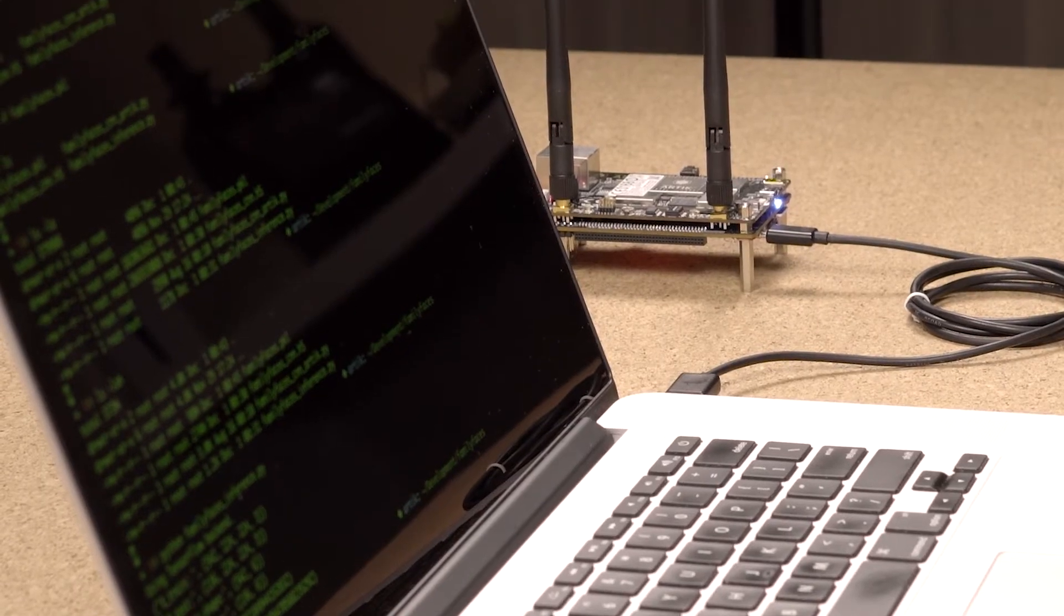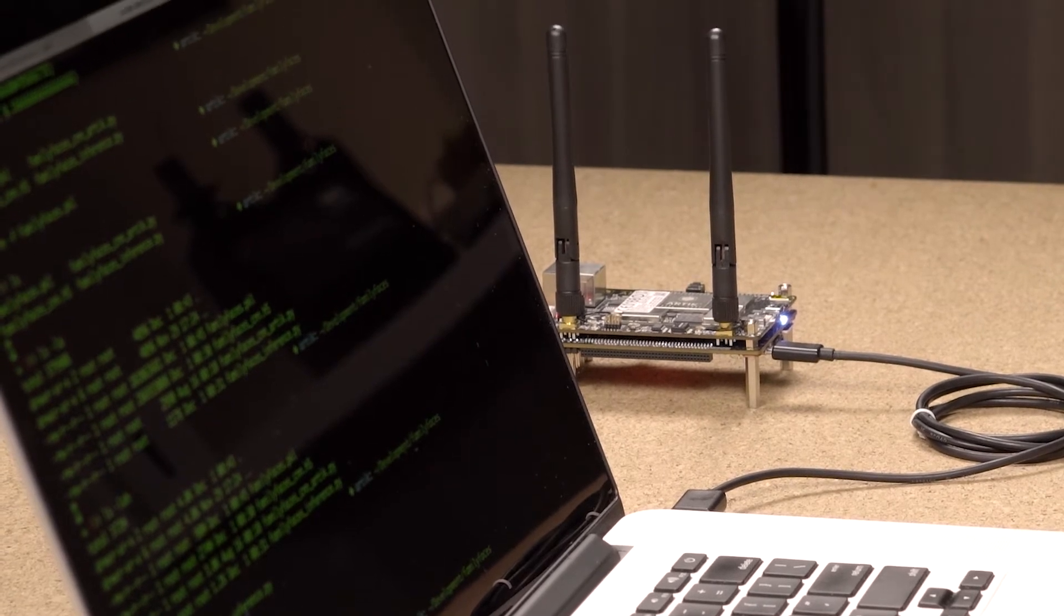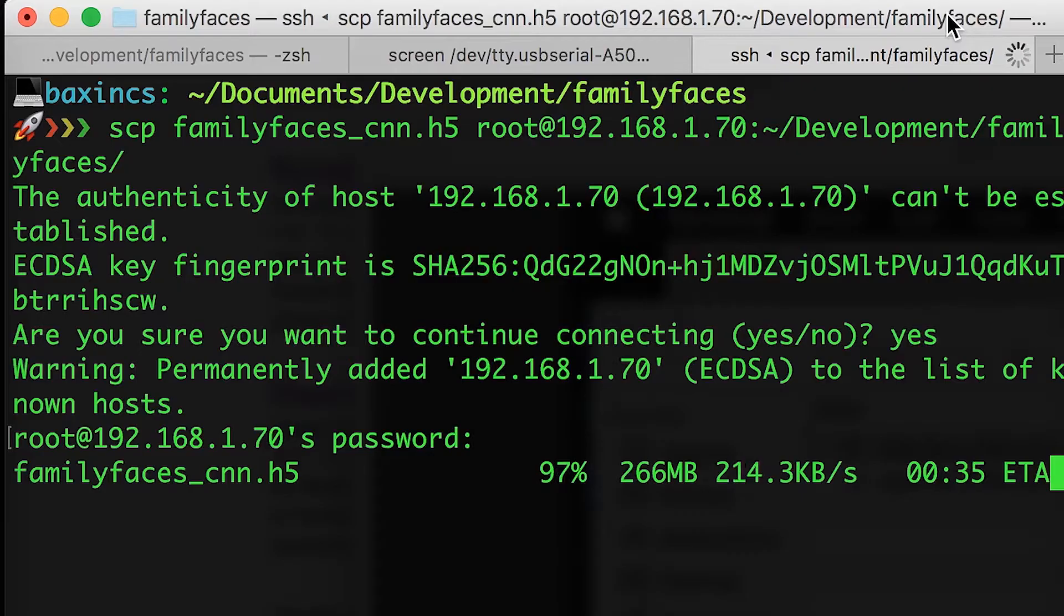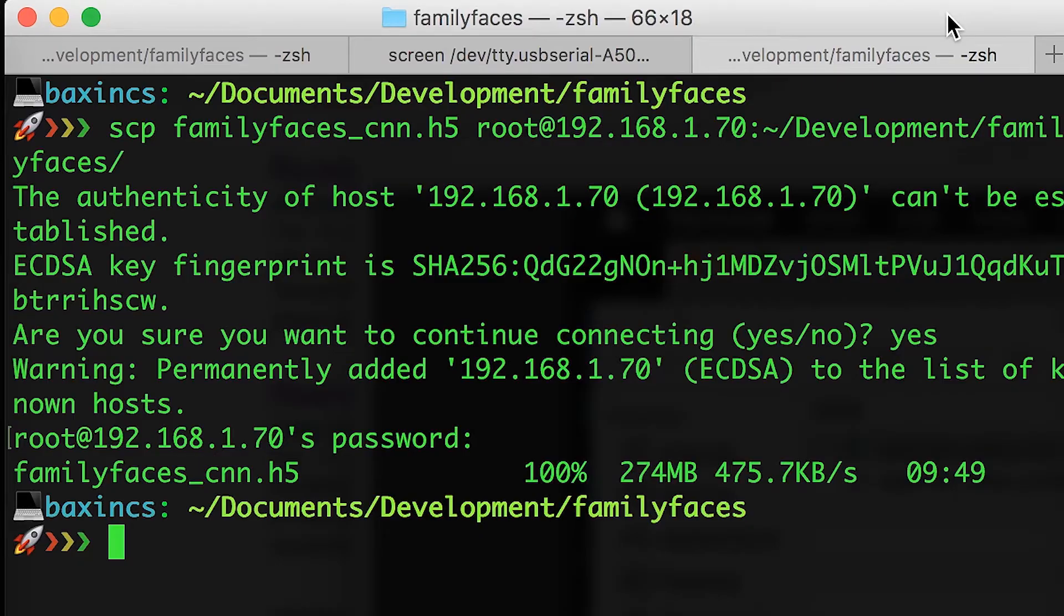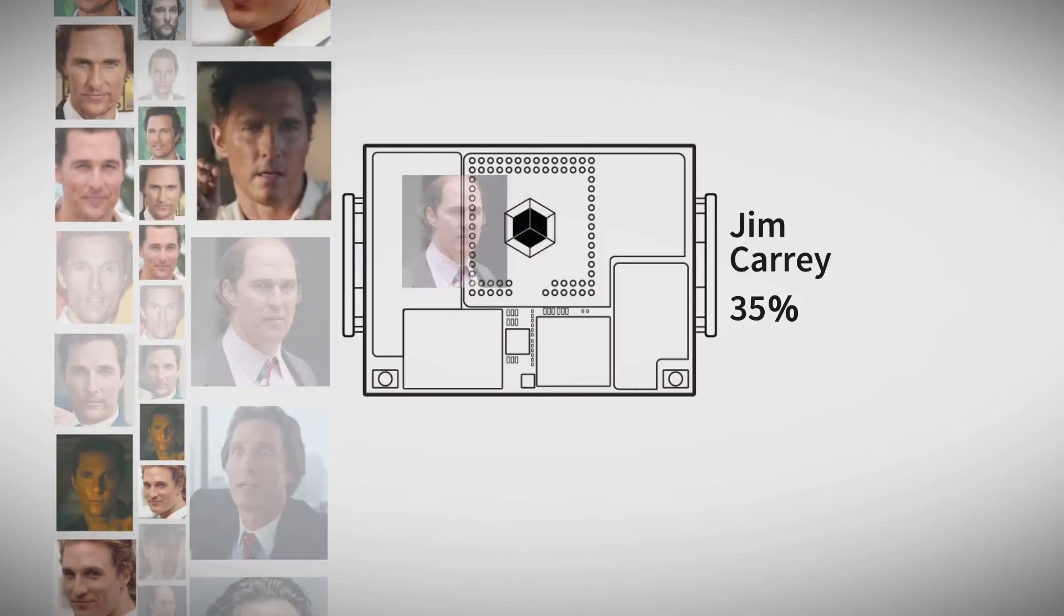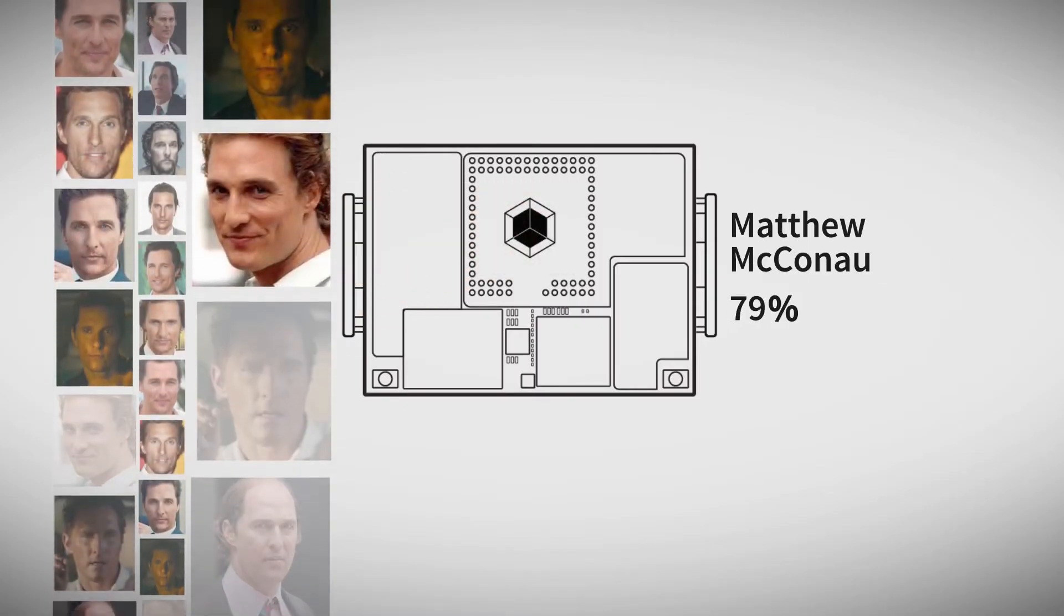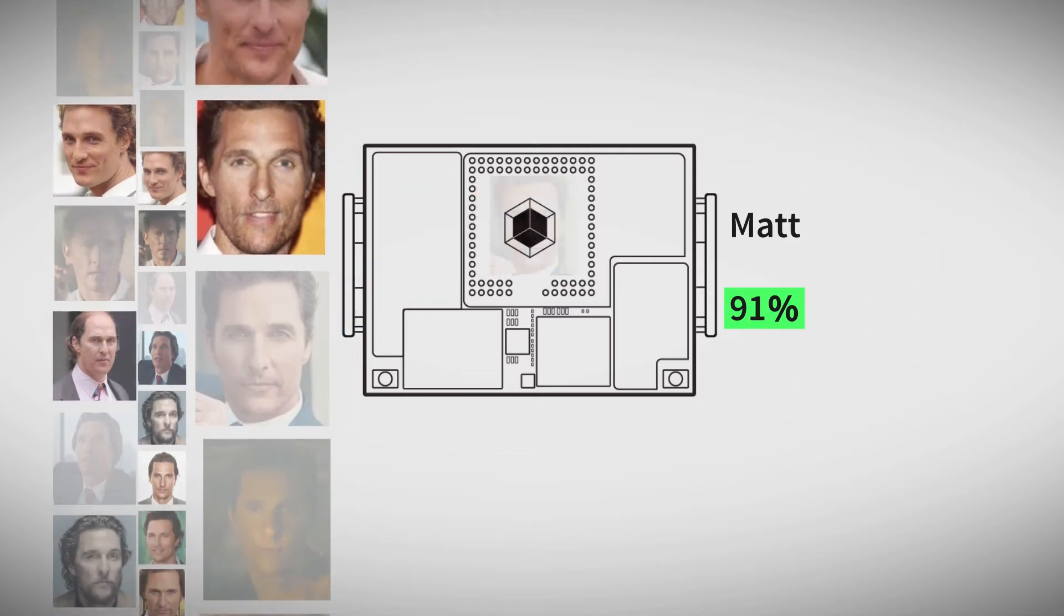After training is done, the user saves the deep learning model file and transfers it to ARTIK 710 for inference. The inference result shows which celebrity is who with up to 91% accuracy.